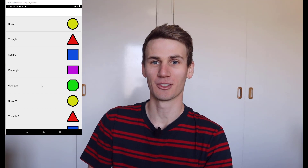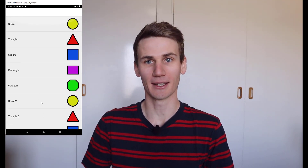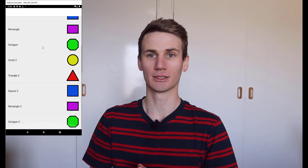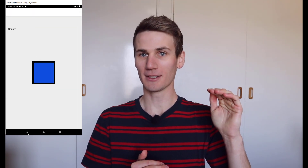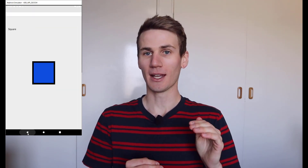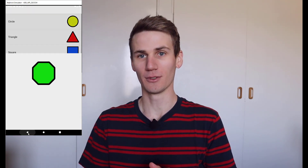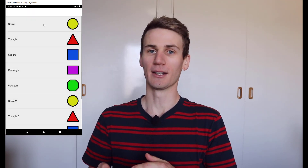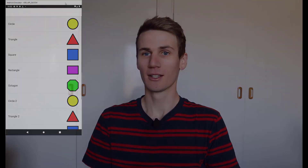Hey guys, Kel here. In this video I'm going to share with you how to build a custom list view in Android Studio. We're going to build our own custom class and make that all work so that we've got a nice list view. We're going to use shapes in this example, and you'll be able to click on each one of those shapes and it's going to take you to a new view where you can show more detail on whichever shape it is.